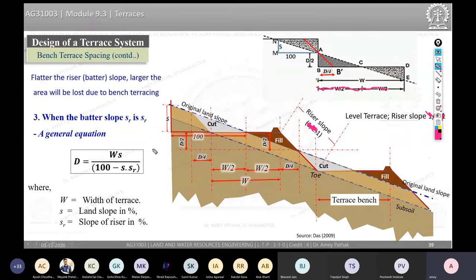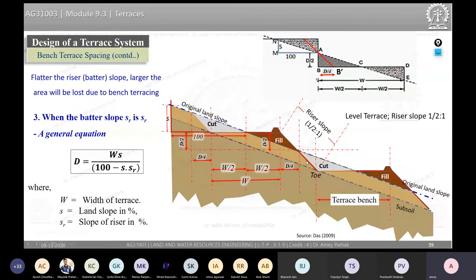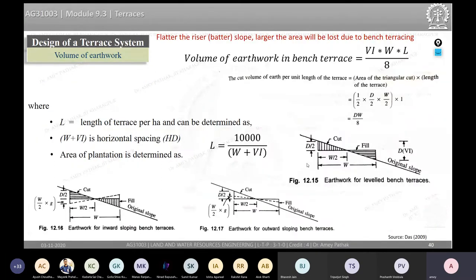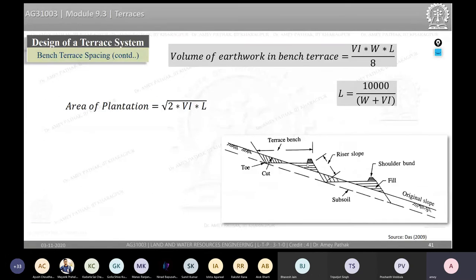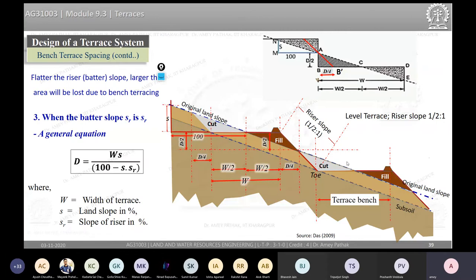The general case: when batter slope is sr (any slope), d = ws/(100 − s·sr), where s is the land slope in percent and sr is the slope of the riser.